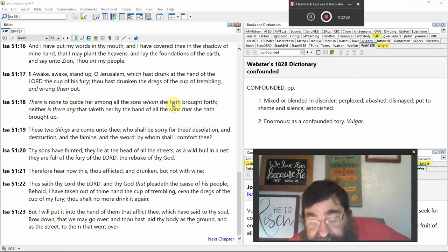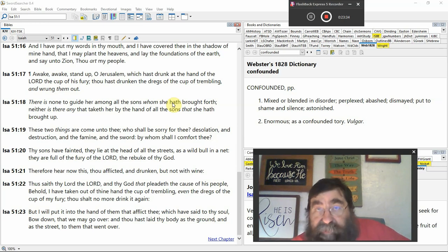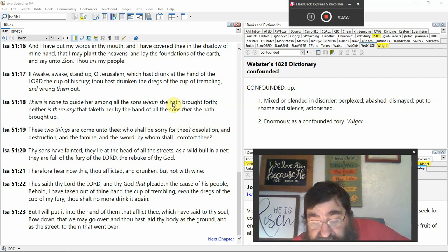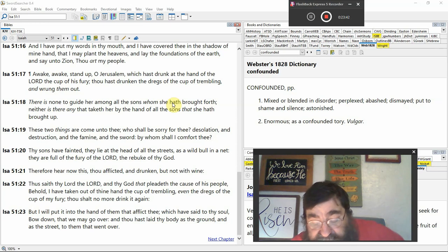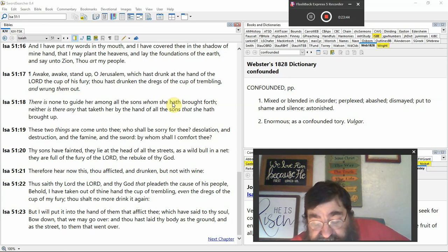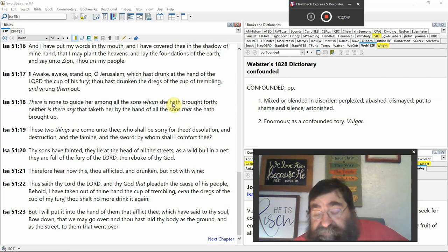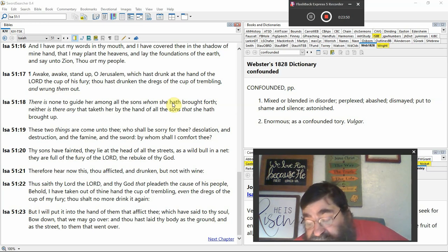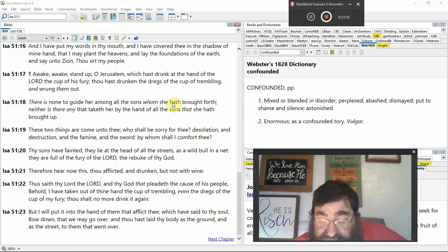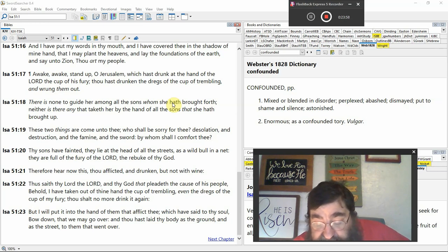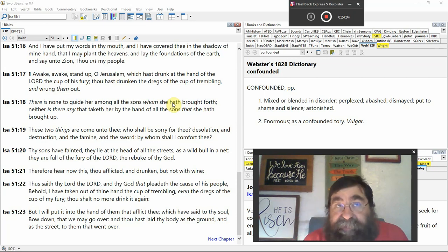Therefore, hear now this, thou afflicted, and drunken, but not with wine, tribulation, the wrath of God, the cup. Thus saith the Lord, the Lord of thy God, that pleadeth the cause of his people, Isaiah, Jeremiah, Elijah, Elisha, Obadiah. Jesus, Peter, James, John. Behold, I have taken out of thy hand the cup of trembling, tribulation, even the dregs of the cup of my fury, tribulation. Thou shalt no more drink it again, the end of the tribulation.